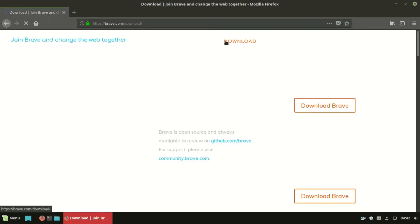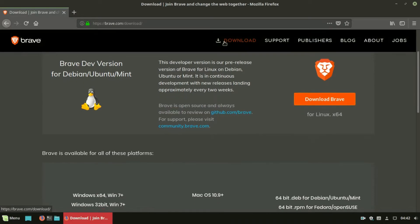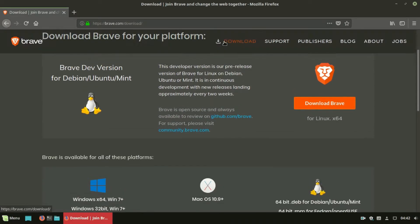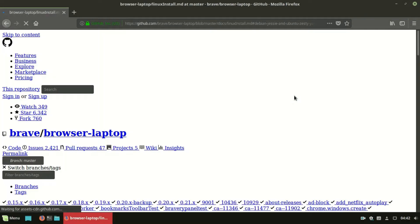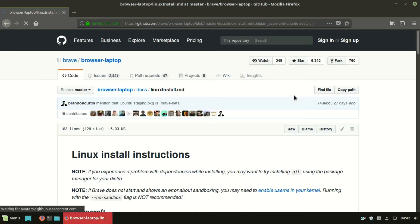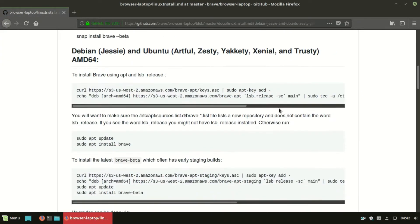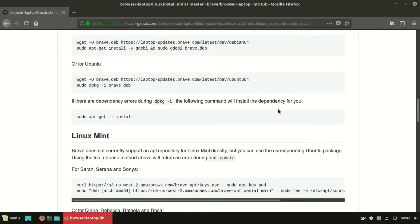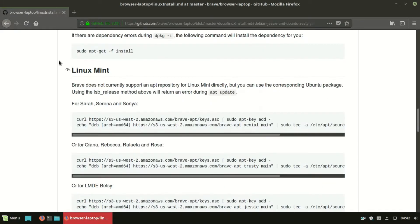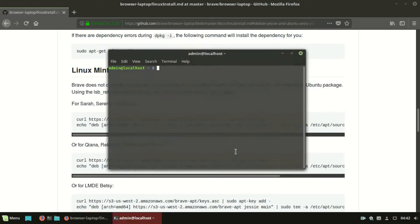Simply click on download and select your platform. Follow installation instructions according to your Linux distro. I am using Linux Mint 18.3. You can install the browser using a repository or using a Debian package.